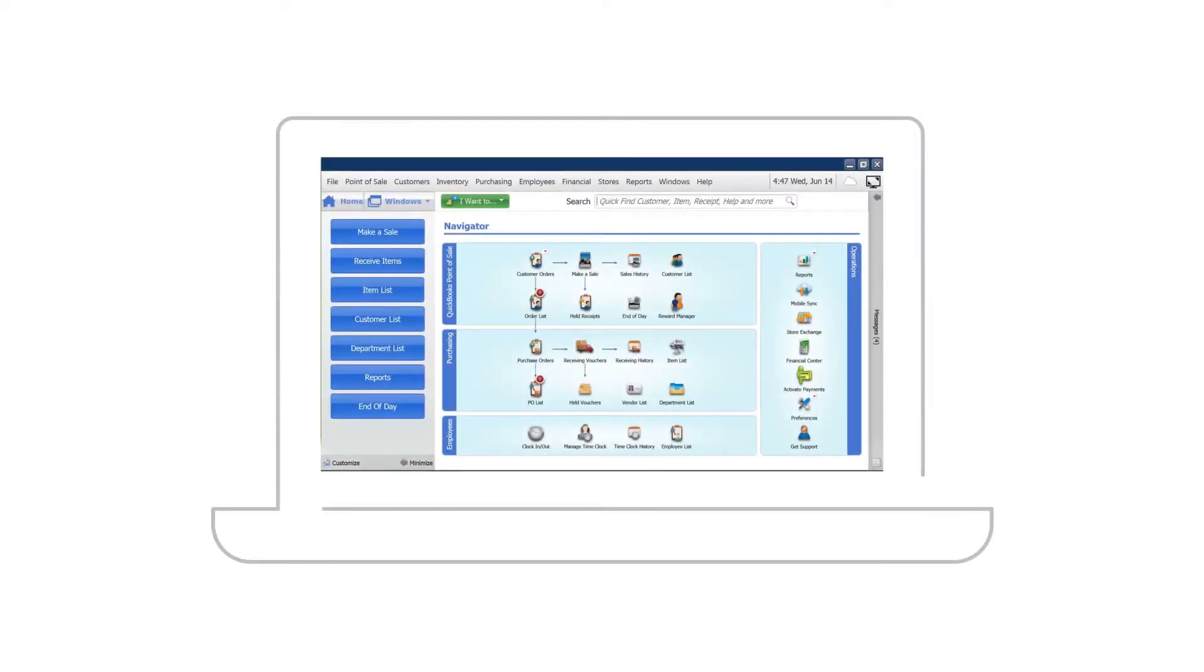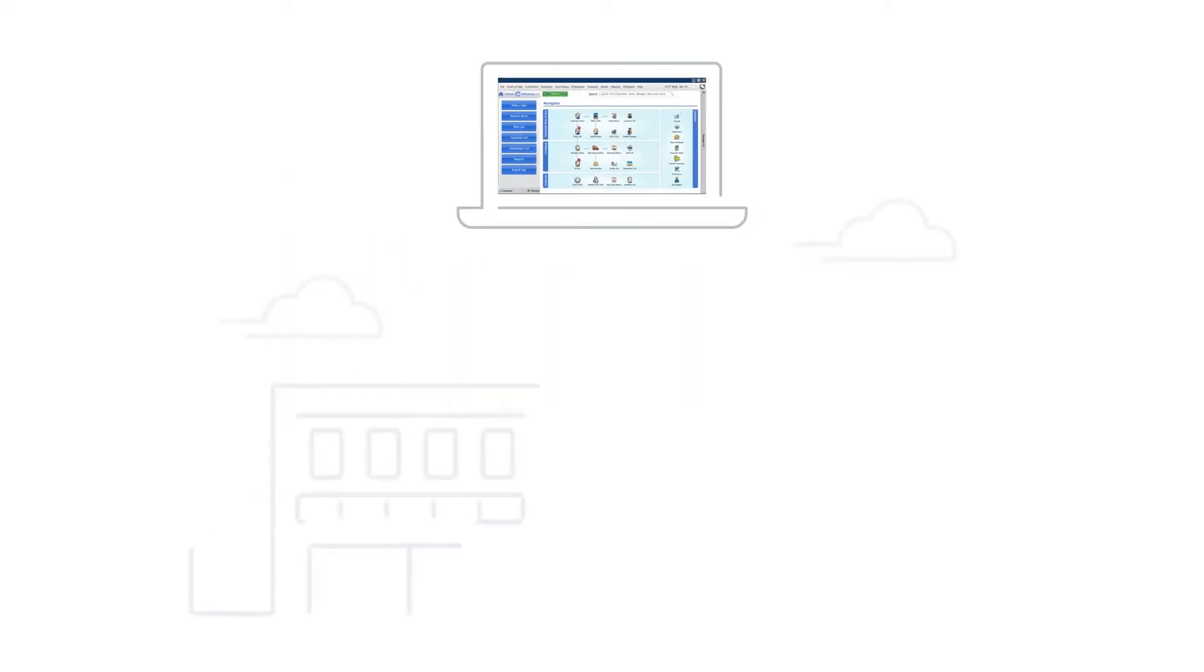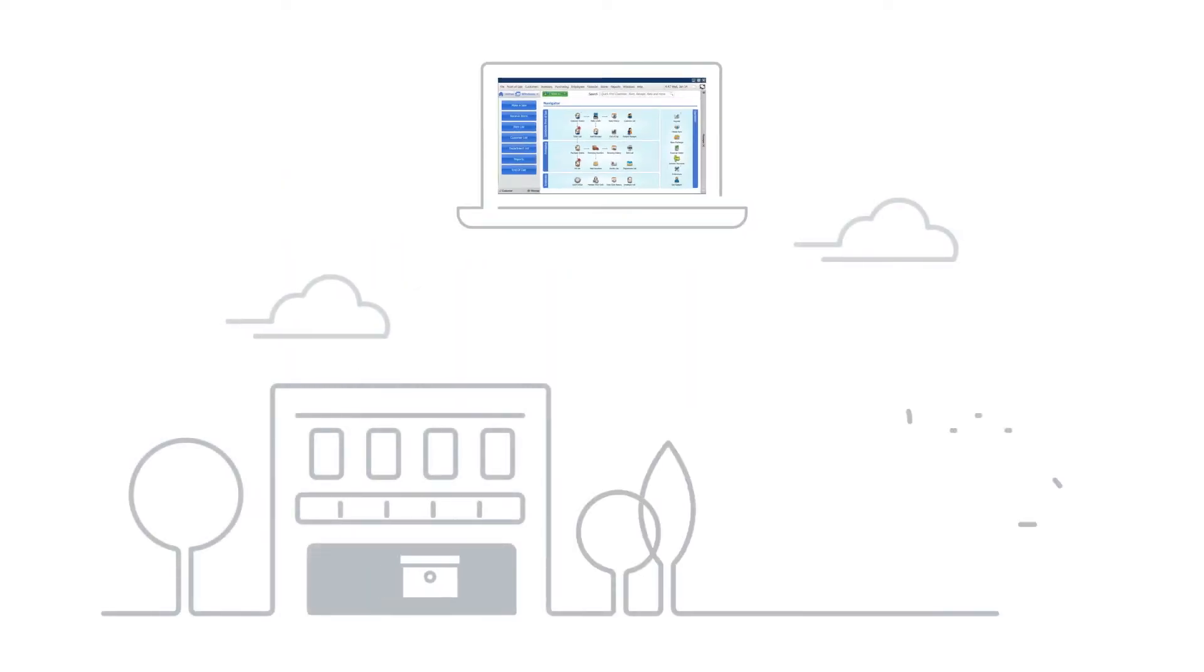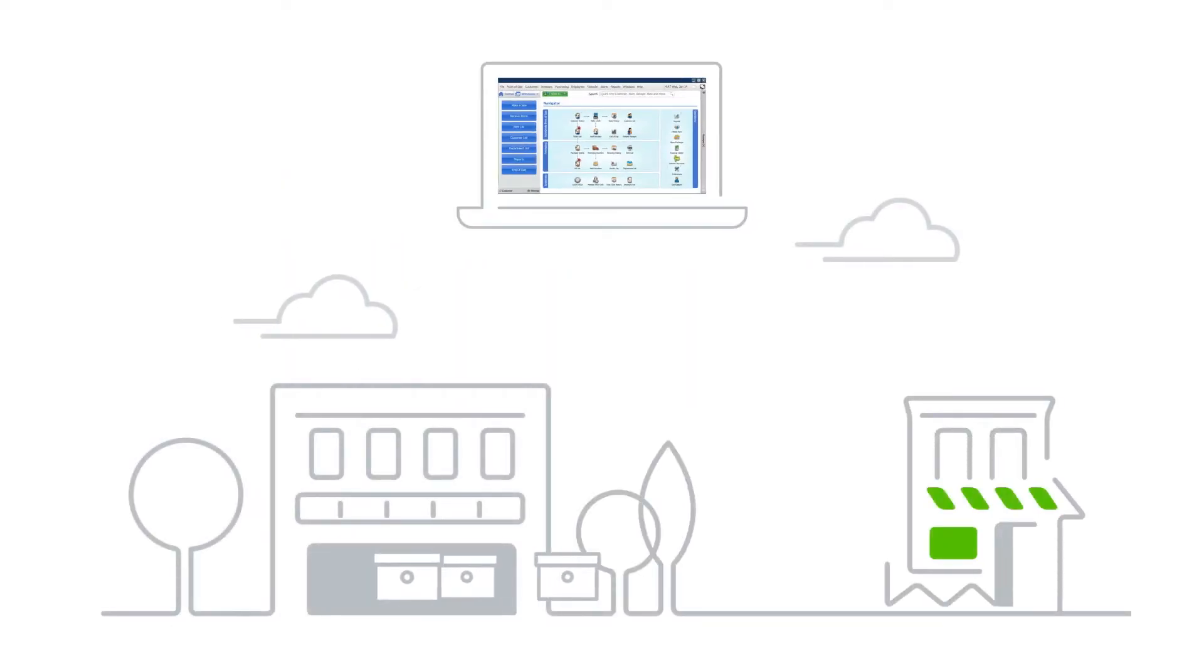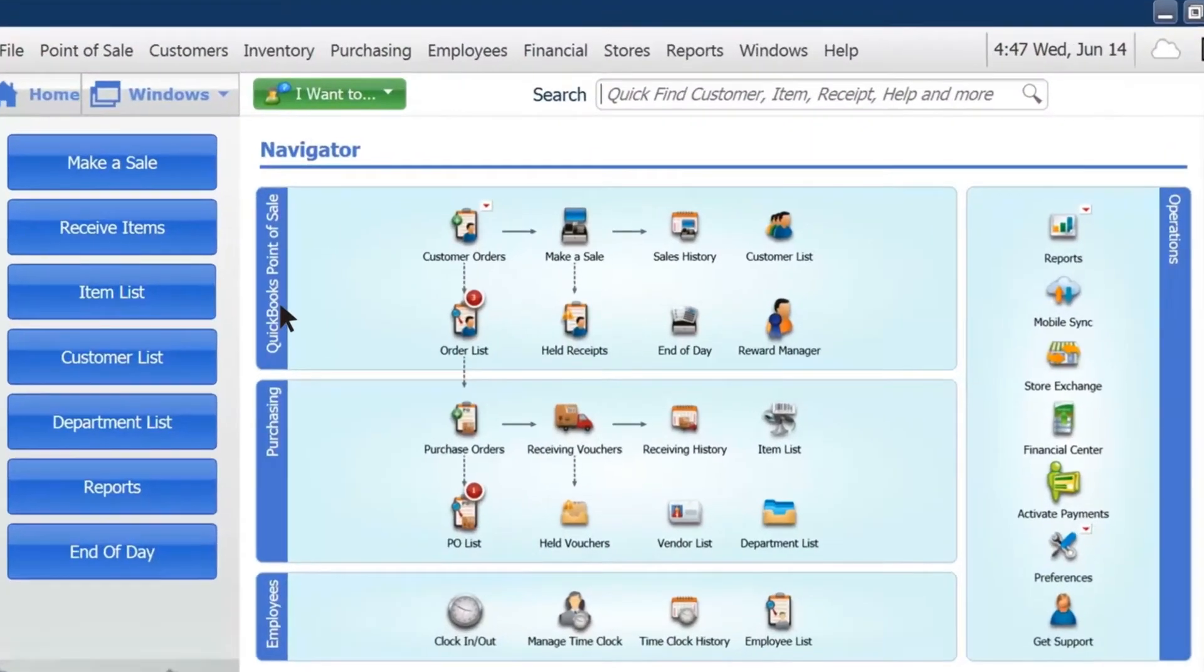QuickBooks Desktop Point of Sale makes it even easier to manage and keep track of your inventory. Here's how to add items to your inventory.